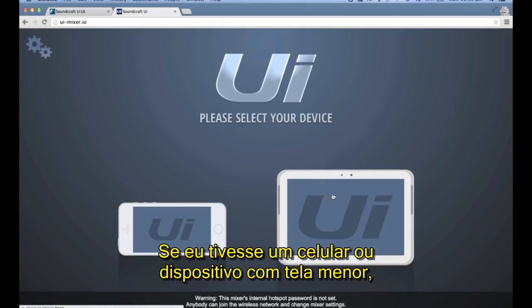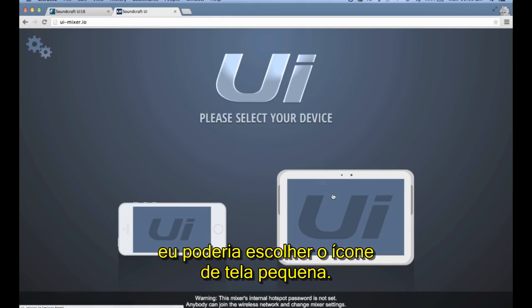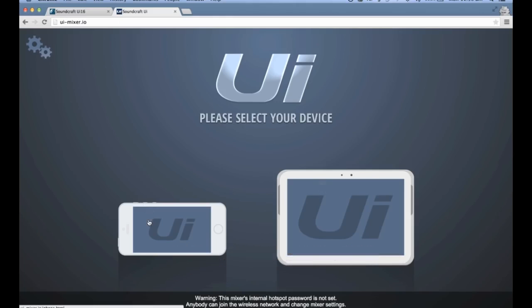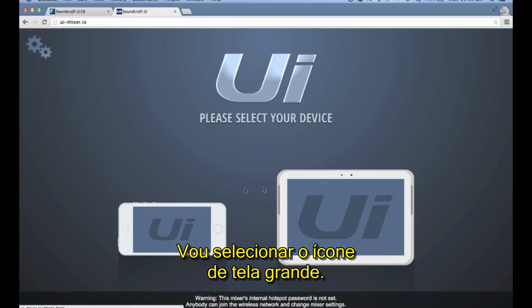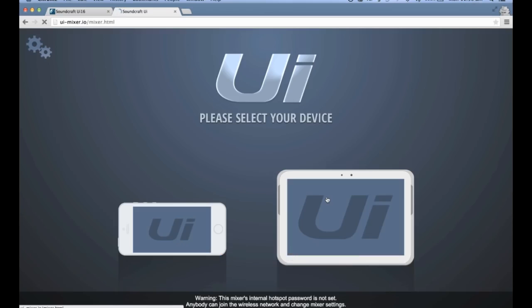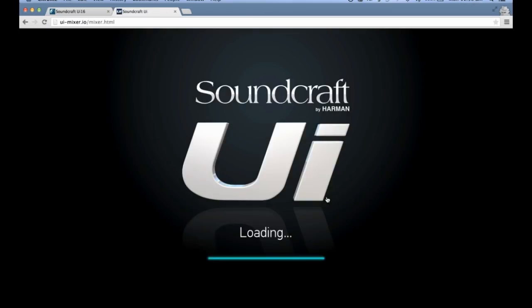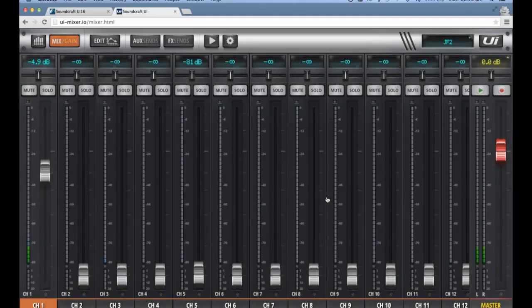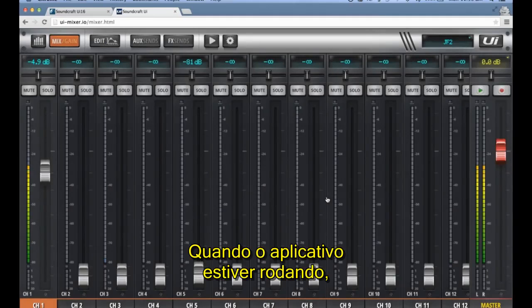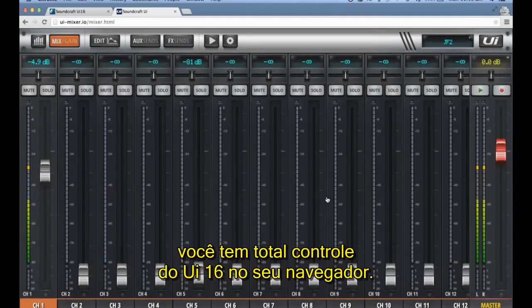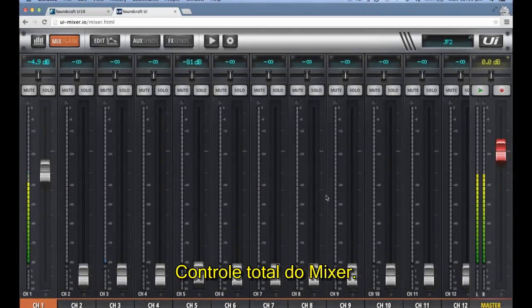If you had a phone or a device with a small display, you could select the small device icon. Once the app is loaded, you will have complete control of the UI16 in your browser — full control of the mixer.